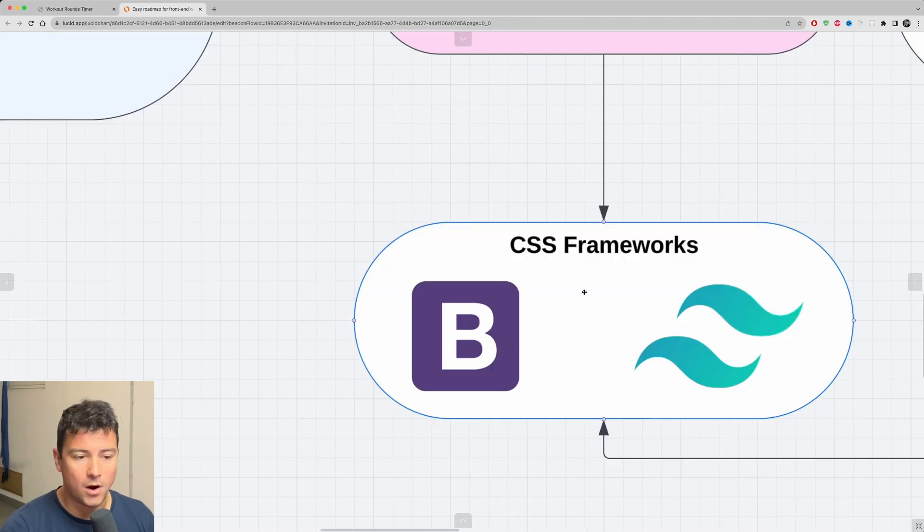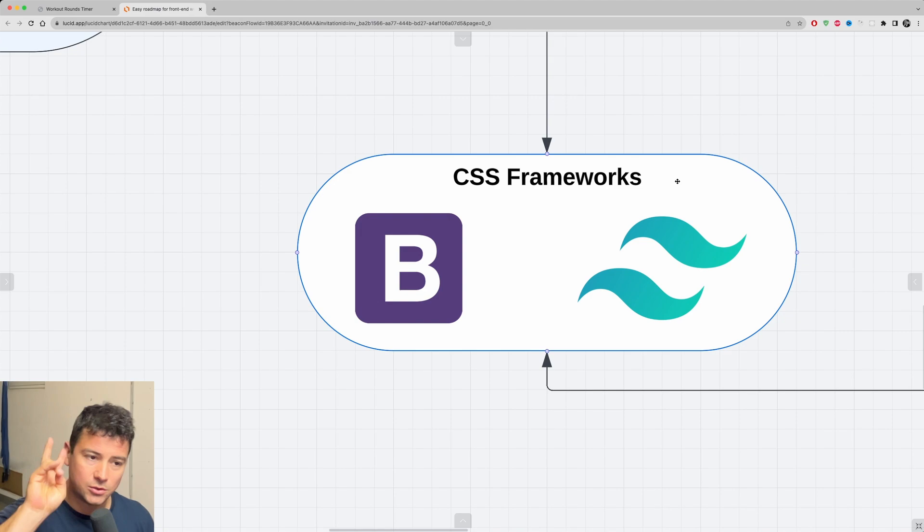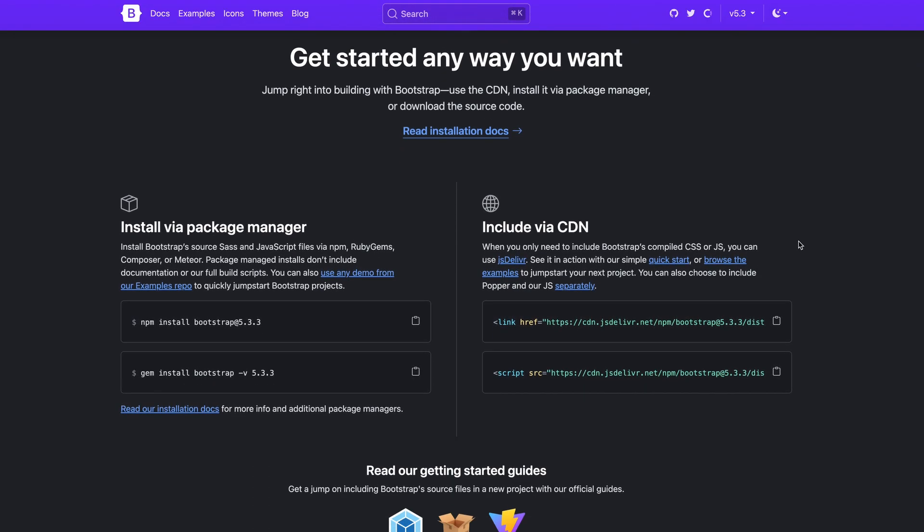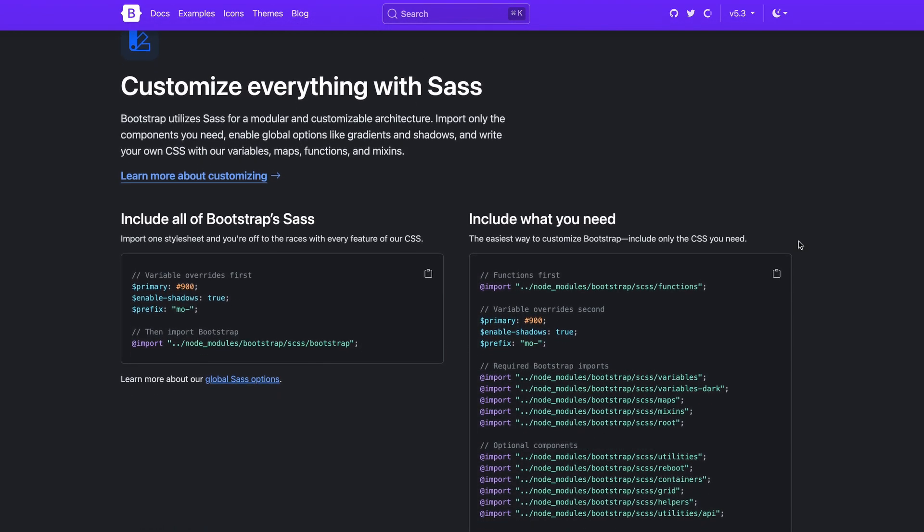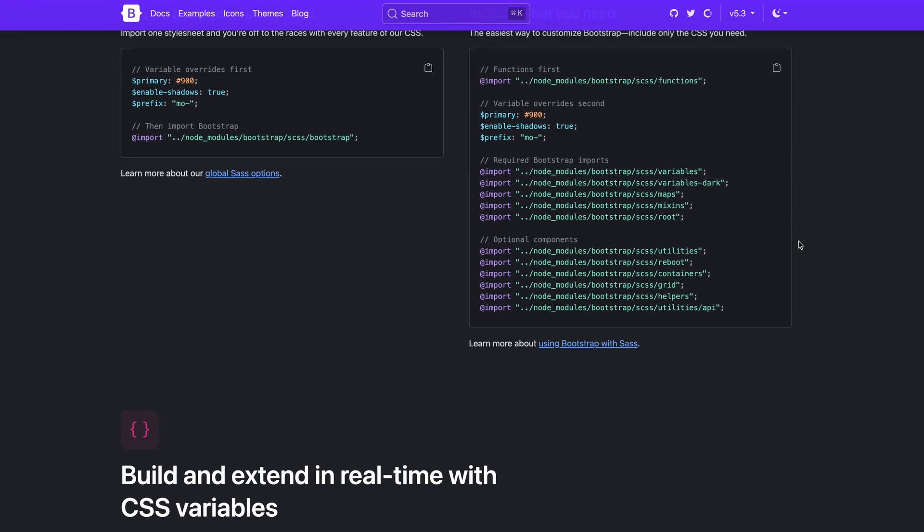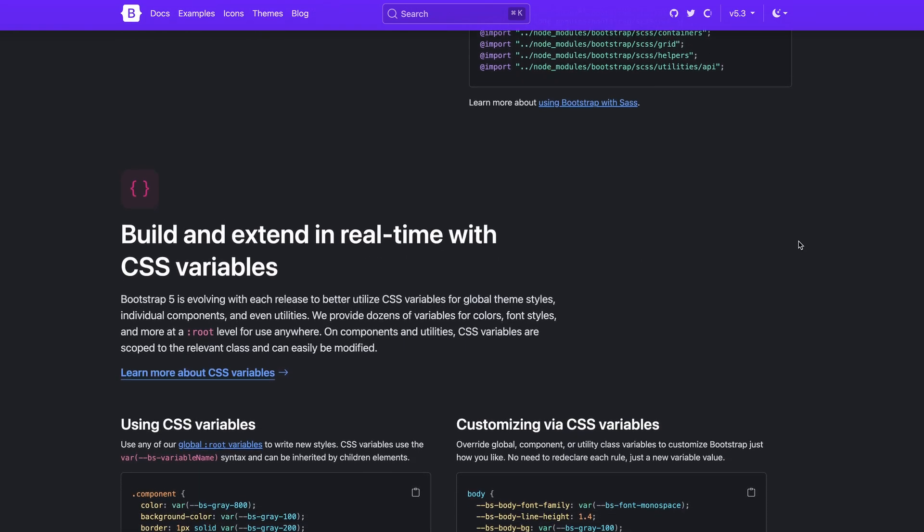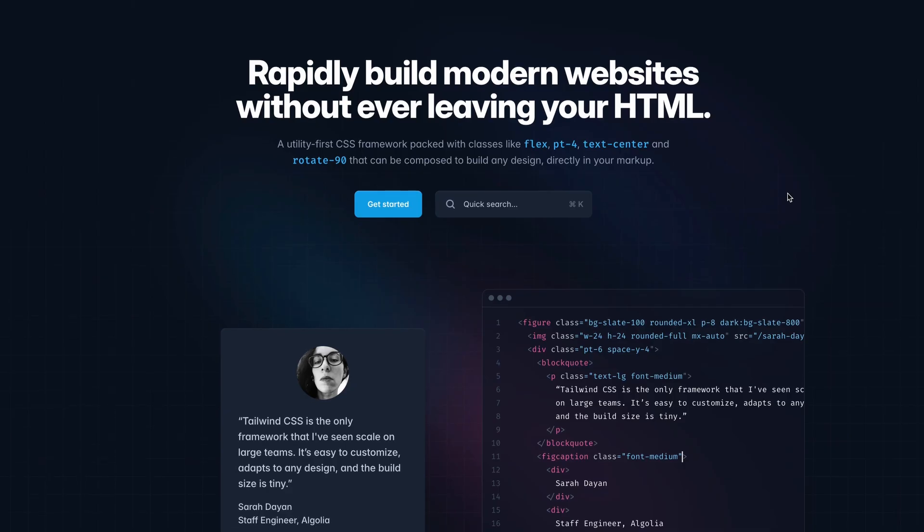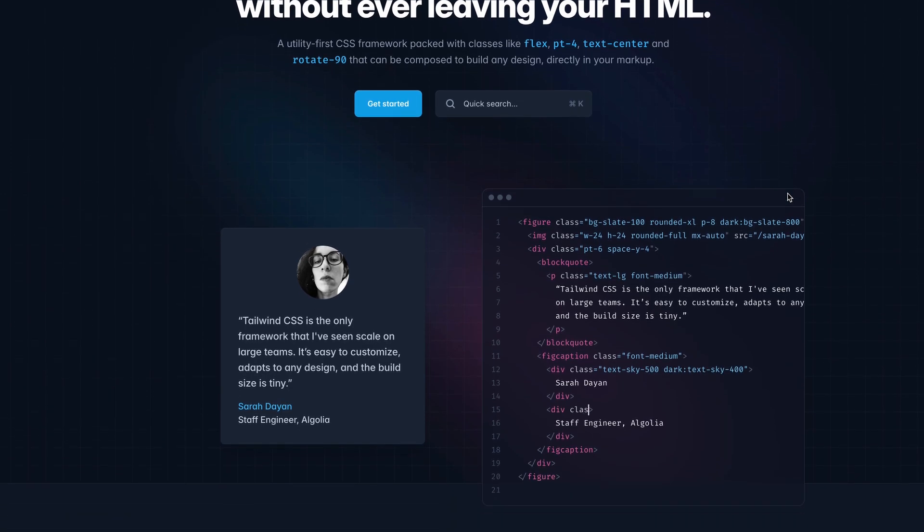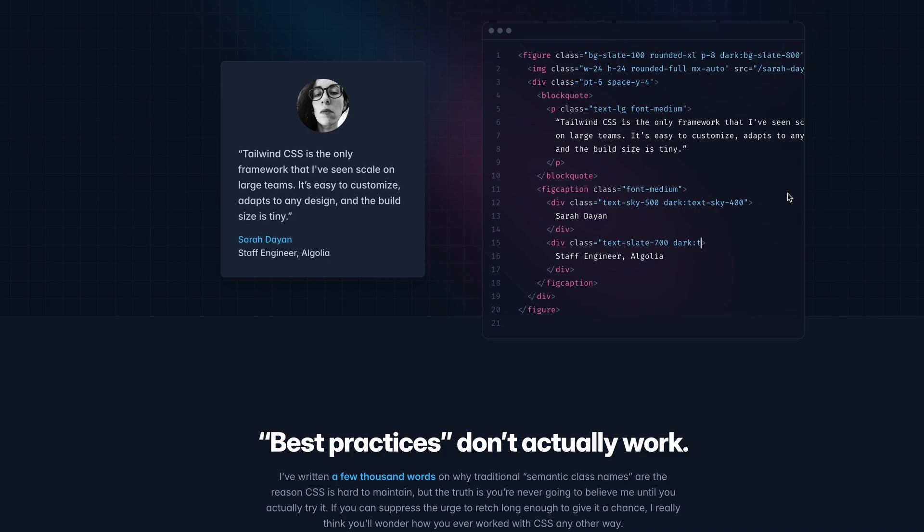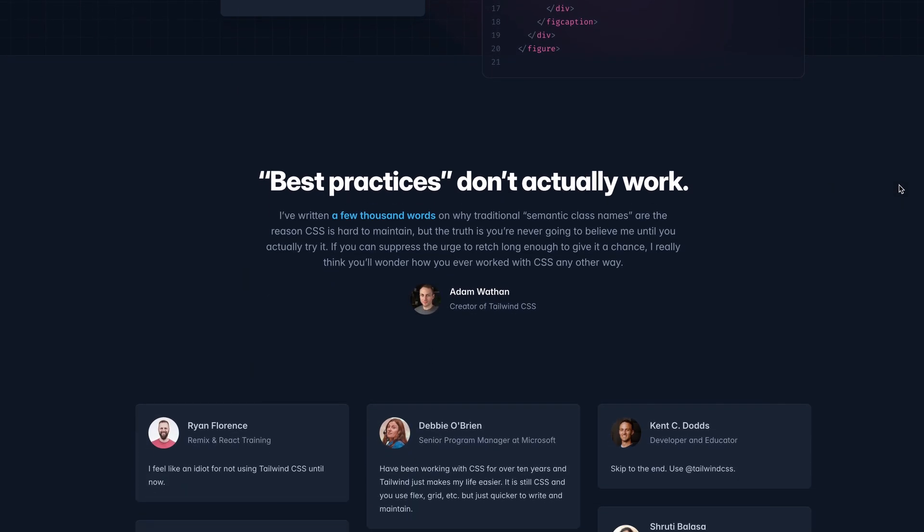After you have this covered, move on and dip your toes into CSS frameworks. There are many more but I would recommend two CSS frameworks. First is Bootstrap, which is basically a more plug and play framework. I would recommend it for quick testing and quick prototyping. Then you have Tailwind CSS, which is the second one, which is more on a basic level and you can go into further customization with it.